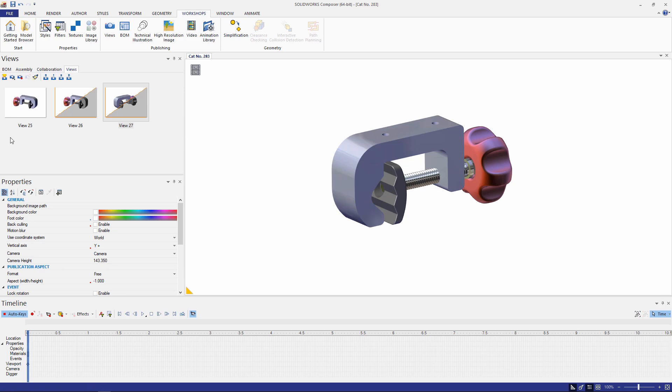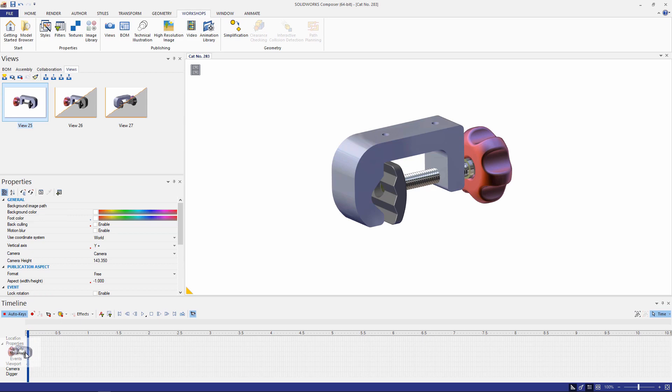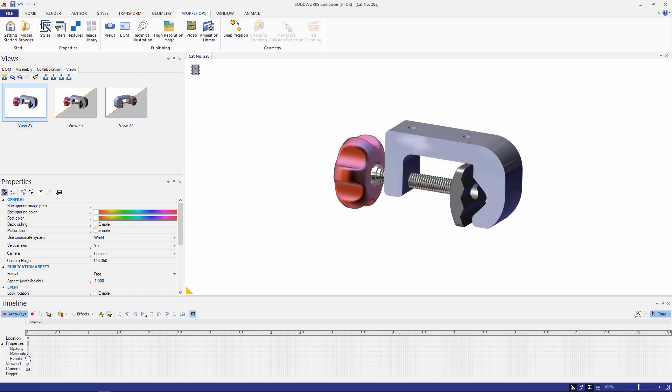The very first thing I'm going to do is drag this view and drag and drop it into the time bar at zero seconds. This will give me a starting point for the animation. It also records my camera view and I can start telling my story about how this clamp operates.